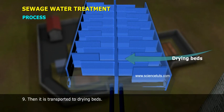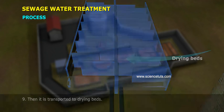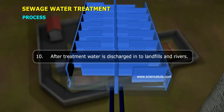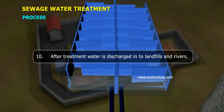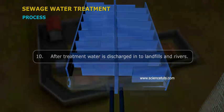Step 9: The treated sludge is then transported to drying beds. Step 10: After treatment, water is discharged into landfills and rivers.